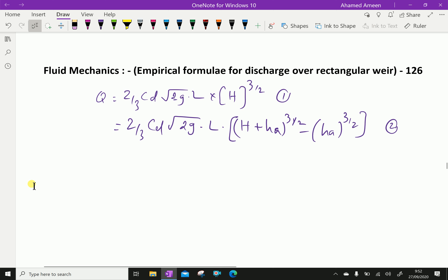That means the crest length and channel width are the same — the crest occupies the full length of the channel. This type of weir is called a suppressed weir.